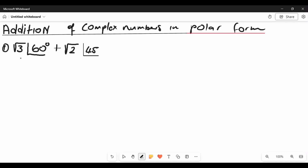Before we solve this problem, here's some important information about polar form. When it comes to polar form, you cannot add or subtract complex numbers while they are in polar form. You first have to change them into rectangular form, and then from there you can add or subtract.